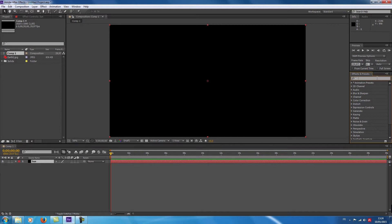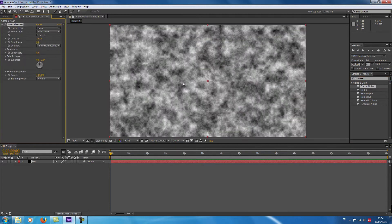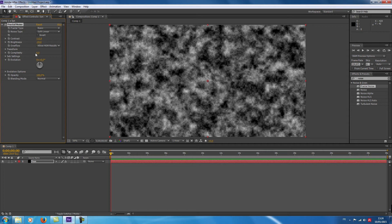Now I go on the right and I type 'noise'. I'm going to choose the Fractal Noise and deposit it on my sun layer. I'm going to change the contrast — I choose 112. For the brightness, I put -20. In the complexity, I can put 20 because my computer is really strong.